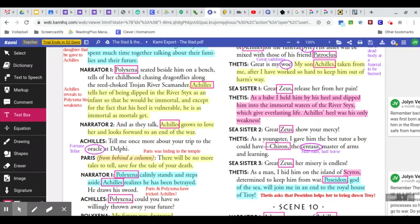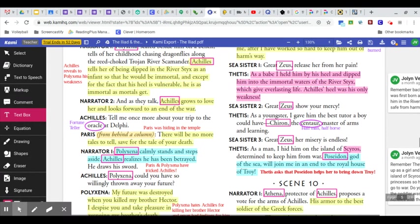My son, Achilles, taken from me after I've worked so hard to keep him out of harm's way. Great Zeus, release her from her pain.